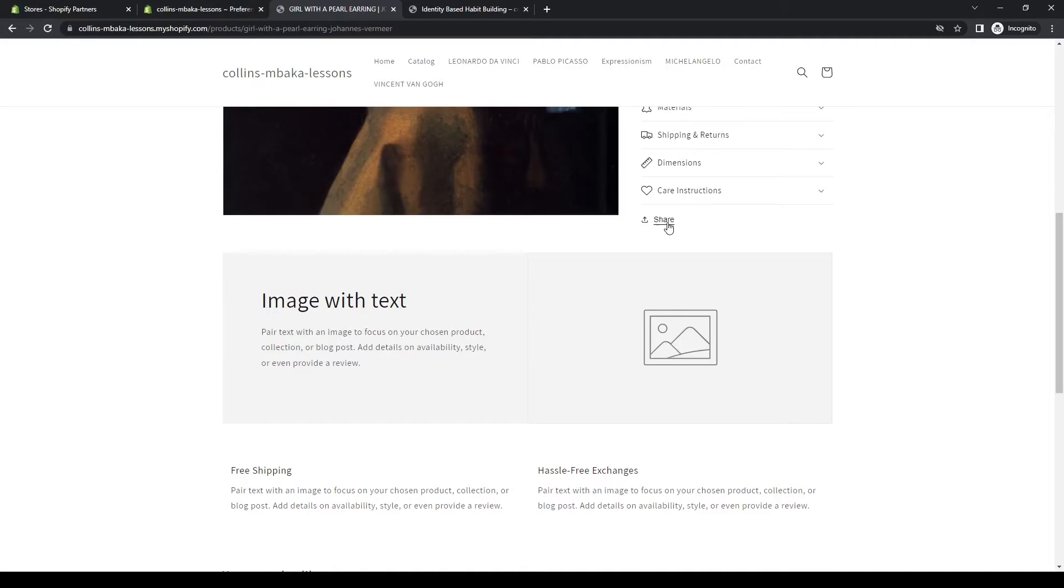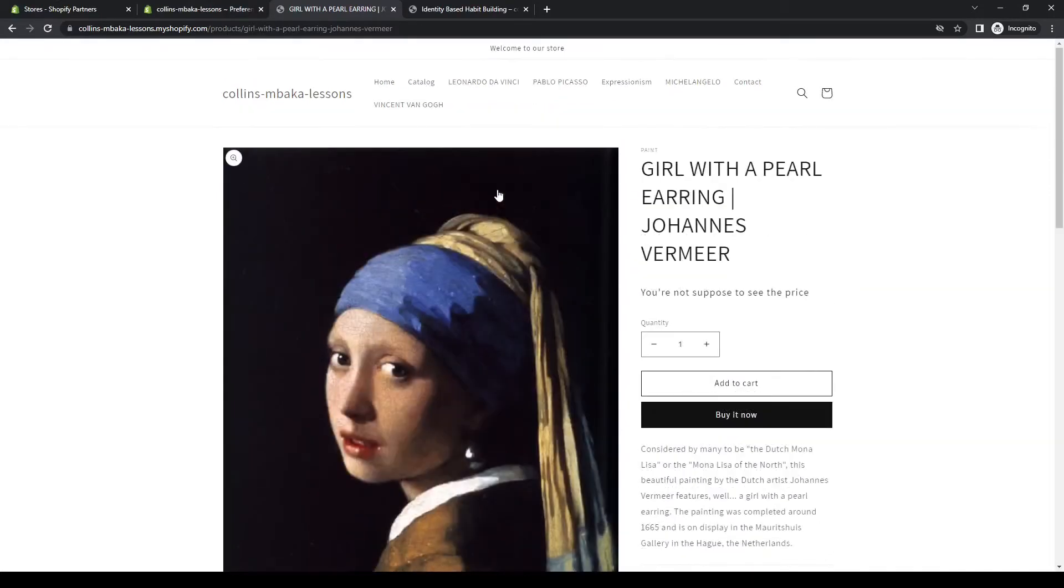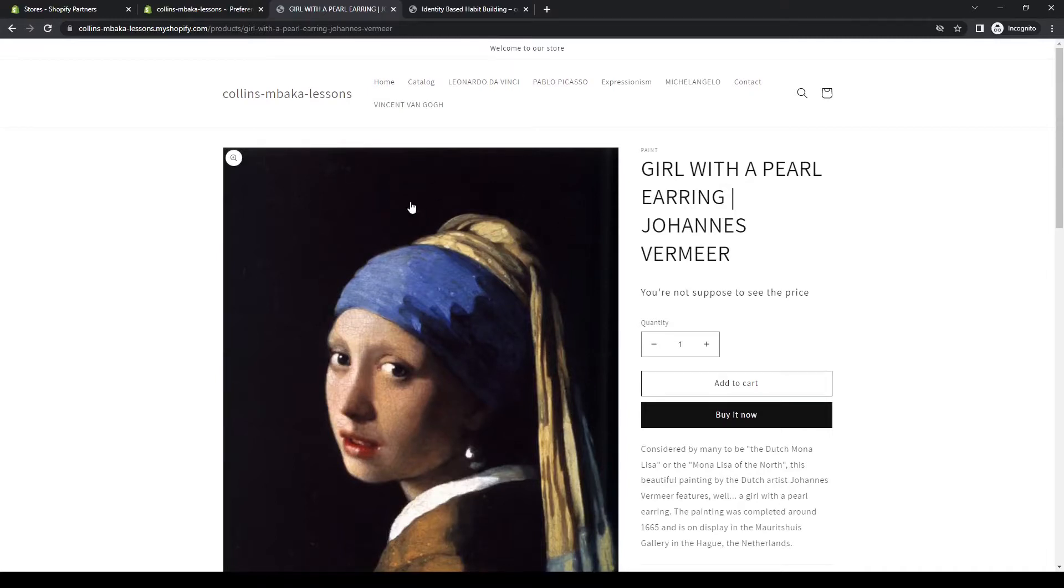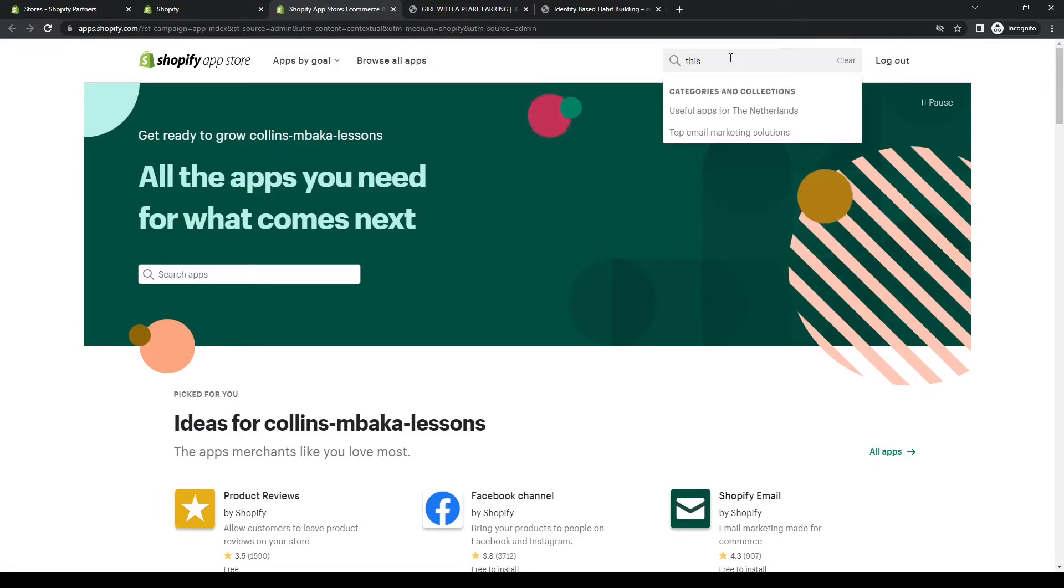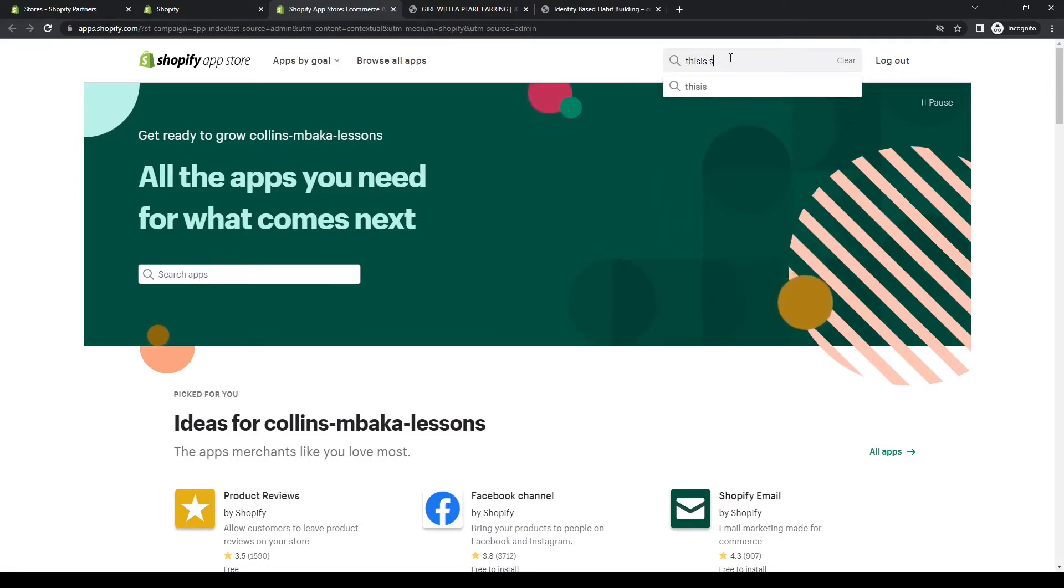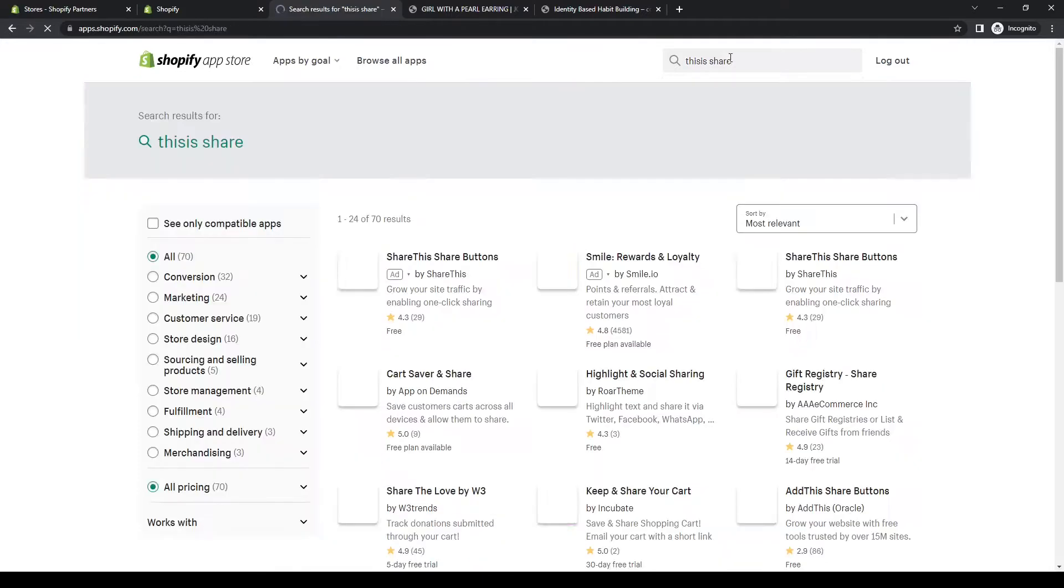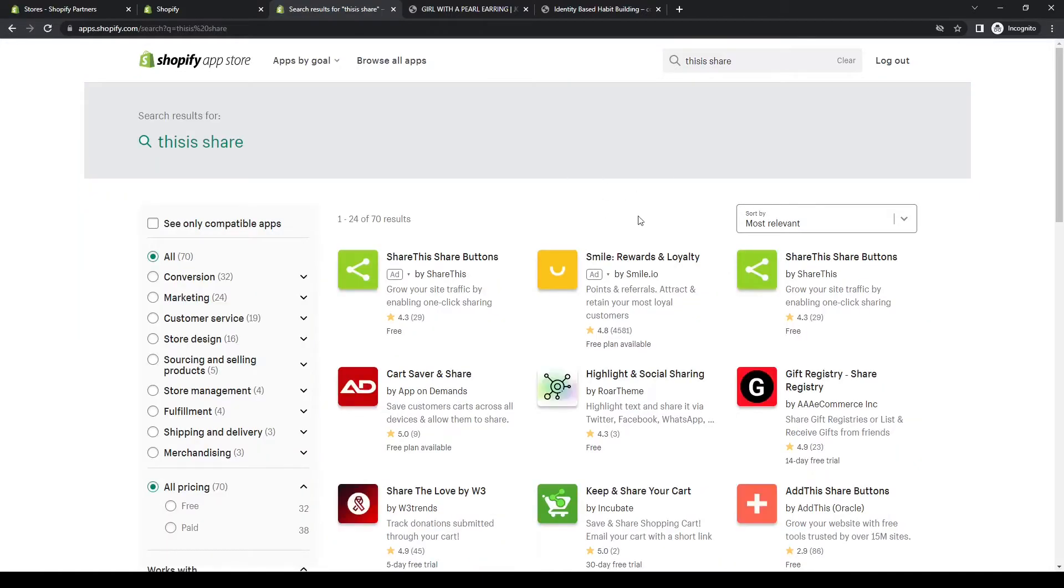To do this, there are two ways: you can either use a custom code or use an app. There's this awesome app and it's totally free. That's what we'll be using in this video to show you how you can do that. In the app store, you need to search for this Share Button. This is what you're looking for.